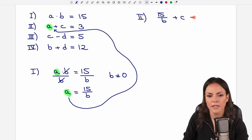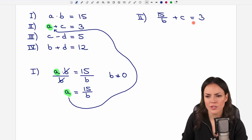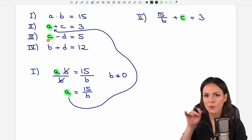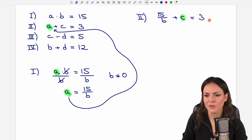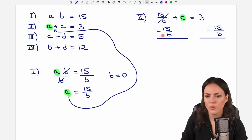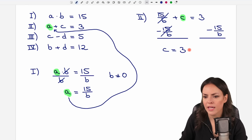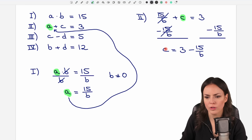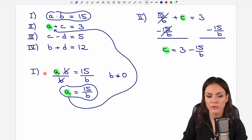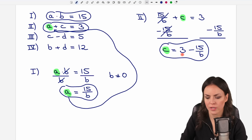Now let's solve this equation for C so we can substitute into the third equation. We subtract 15 over B from both sides — those cancel out — leaving C equals 3 minus 15 over B. On the next page, the first equation is solved for A and the second equation is now solved for C.